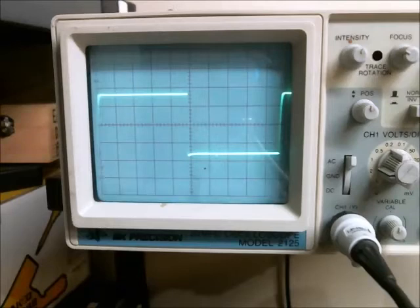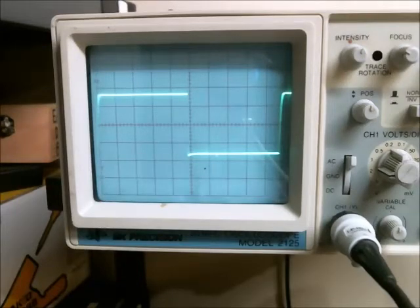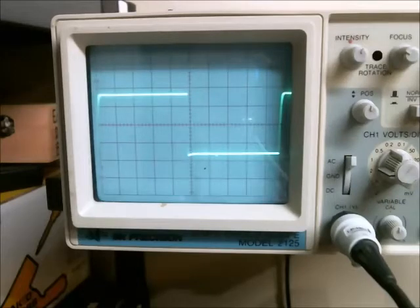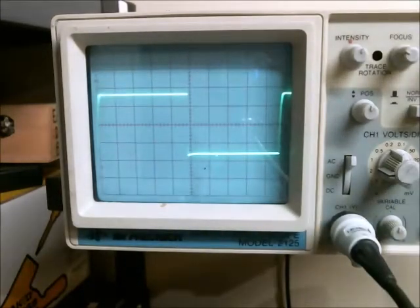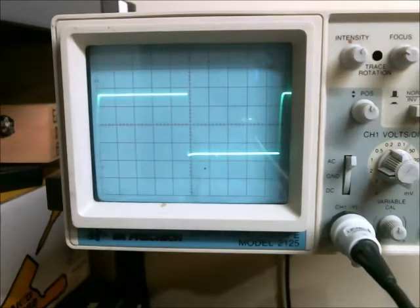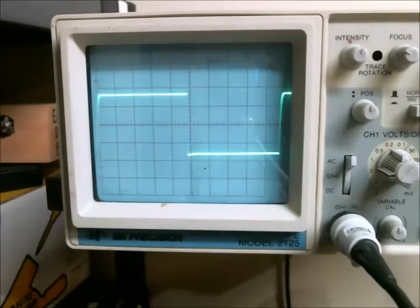In this video I'm going to show you a way of capturing a serial data stream using an analog oscilloscope. The oscilloscope I'm going to be using is a BK Precision model number 2125. It's capable of measuring 20 megahertz.